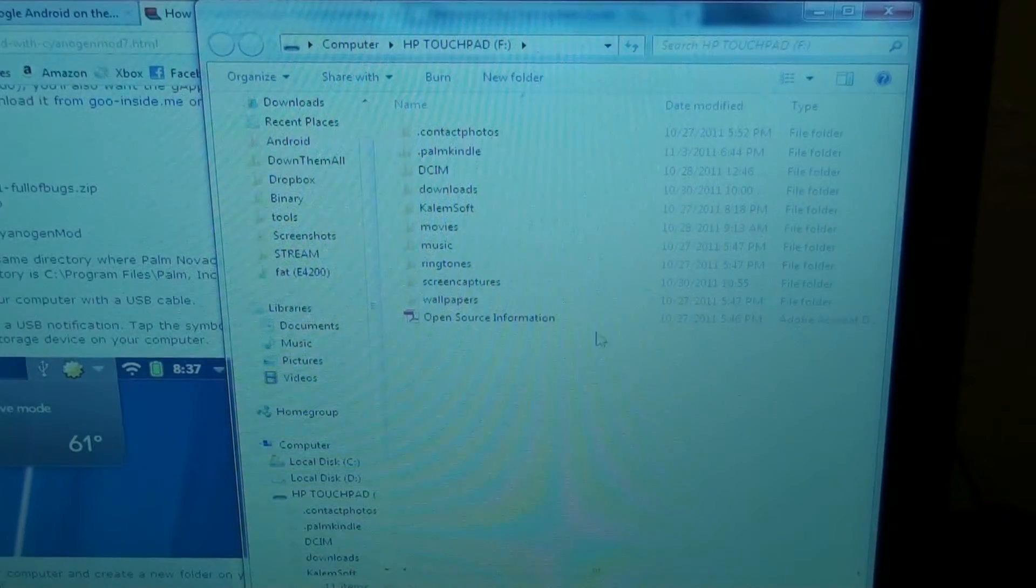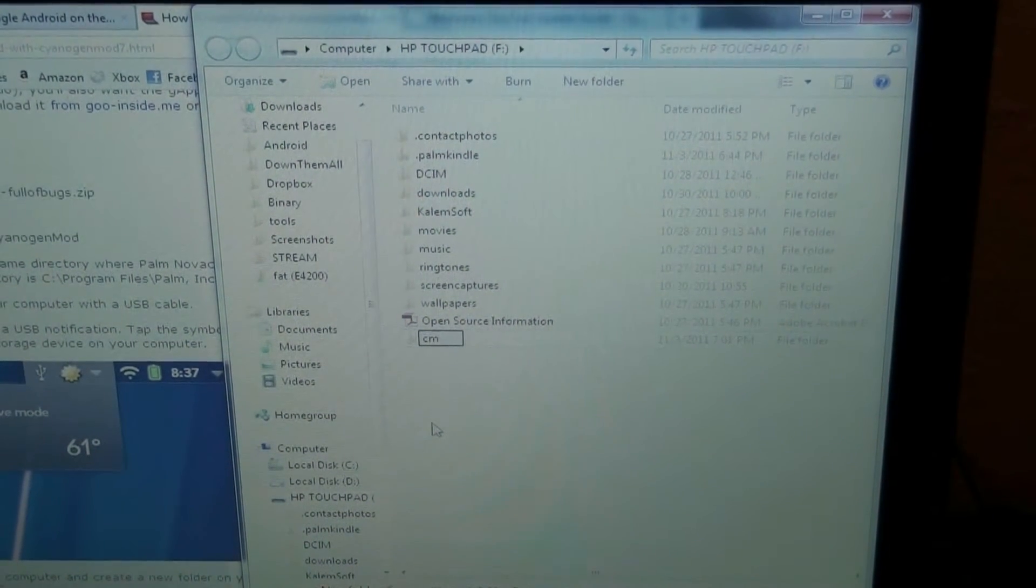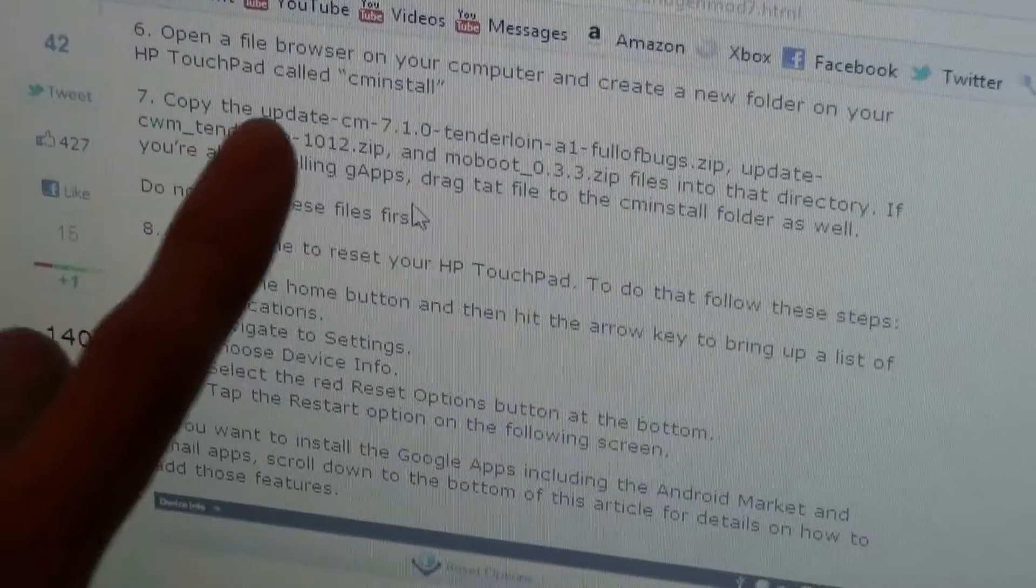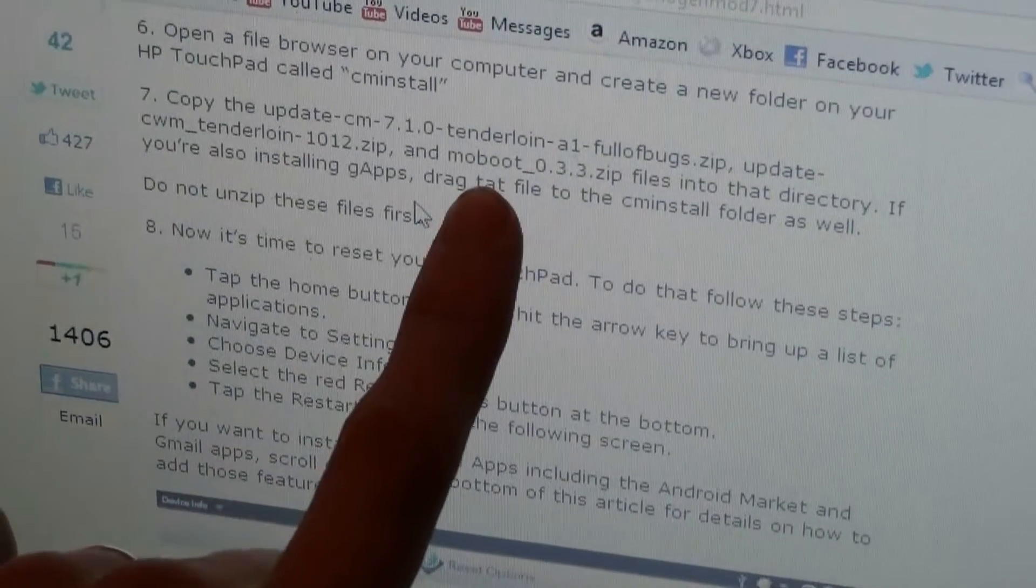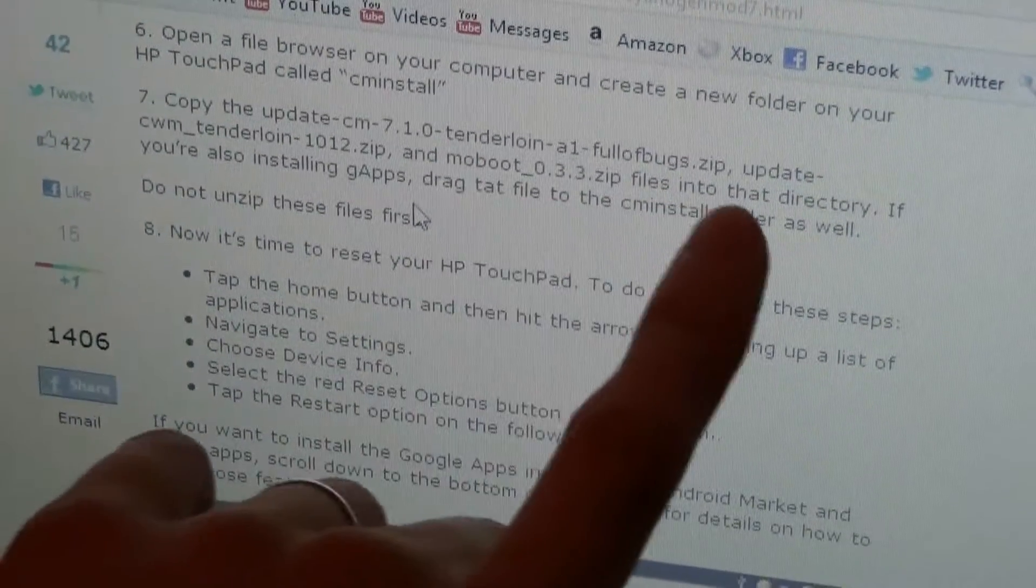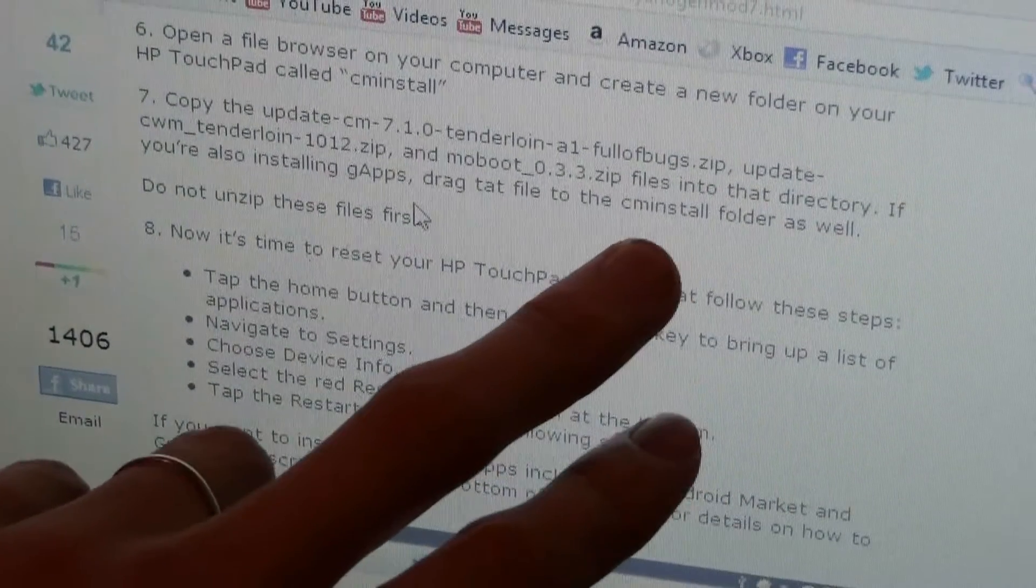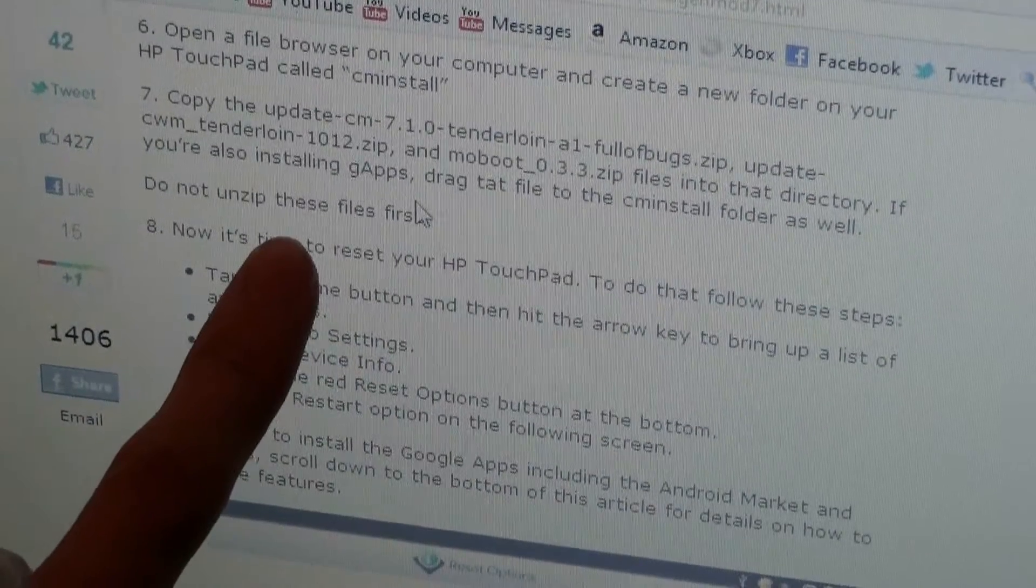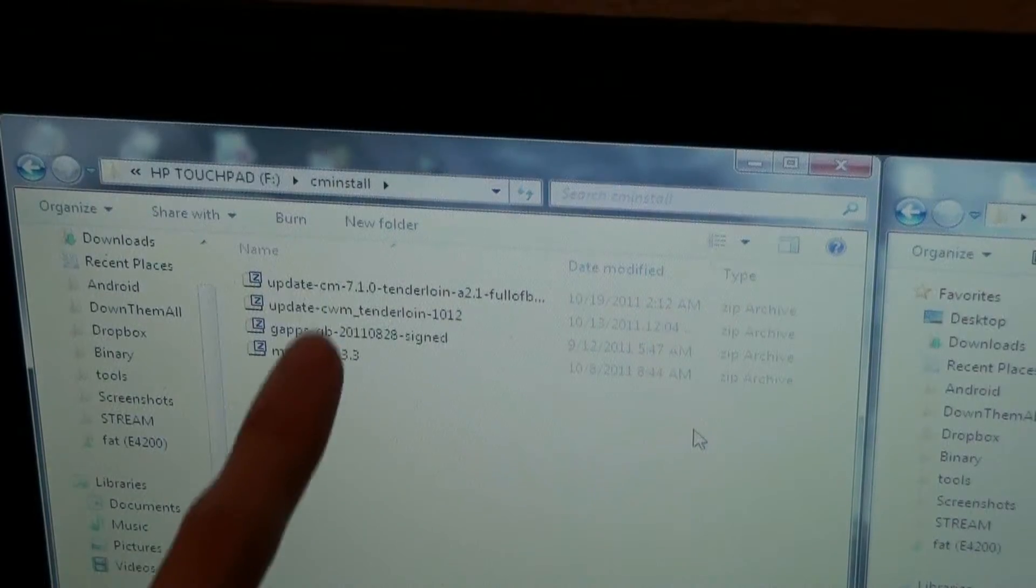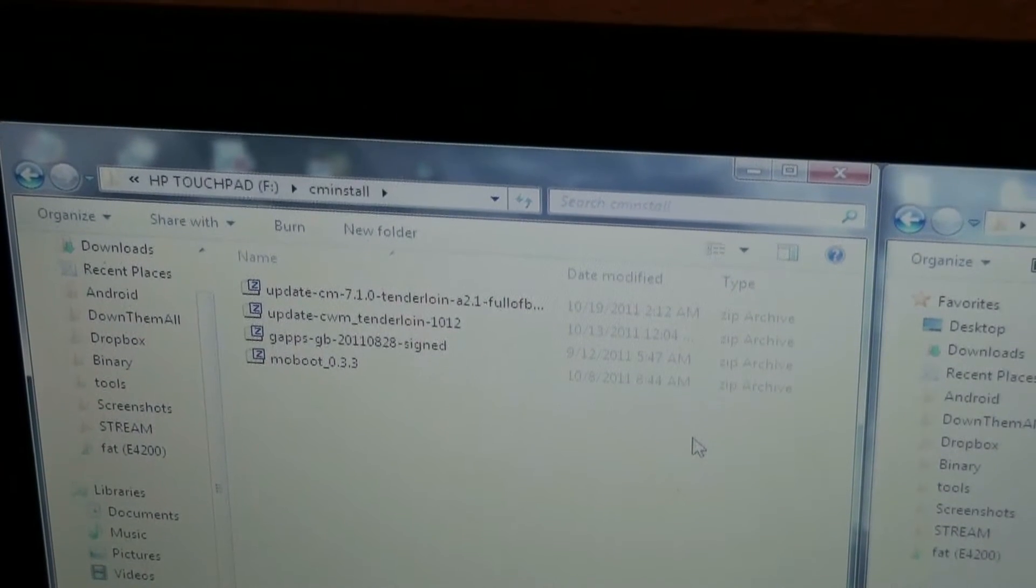Now we're on the TouchPad's internal memory. We need to create a new folder. Name it CM Install. Copy Update Tenderloin Full of Bugs Clockwork Mod Recovery and the Moboot into that directory. So three files. Actually four. Because you also want to drag the Google add-ons. They spelled it T-A-T. Do not unzip these files. This is something you do not do with Android.